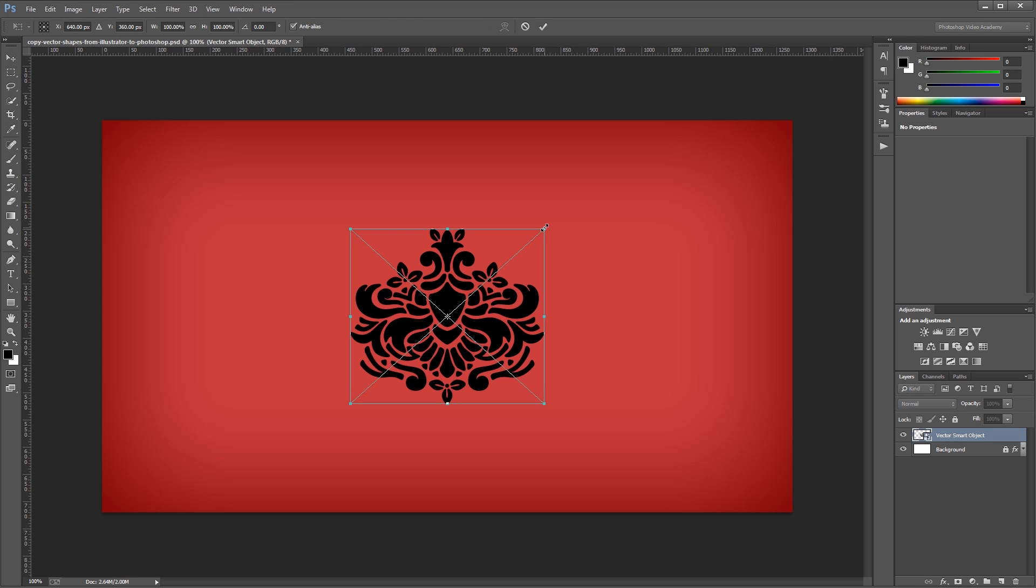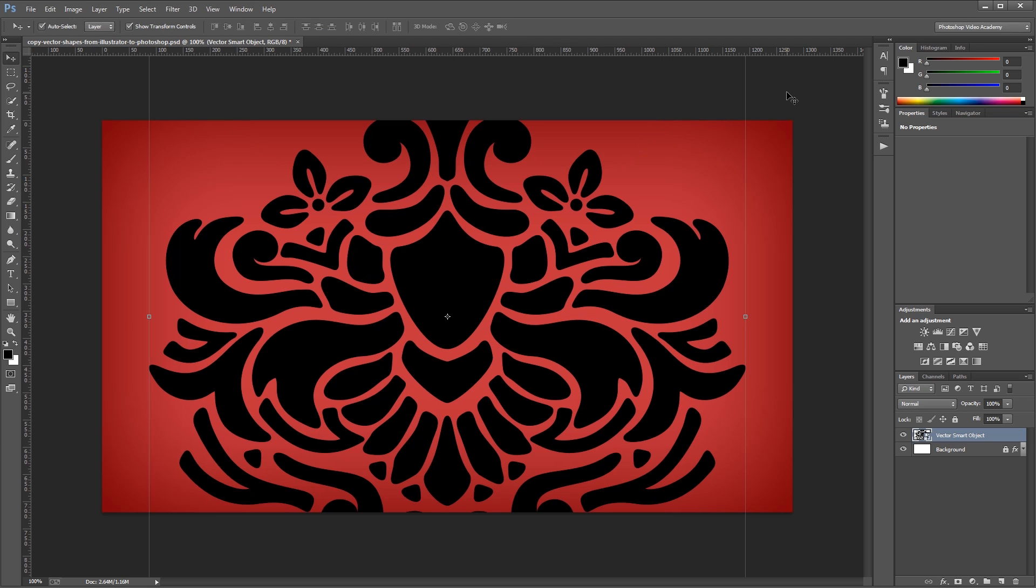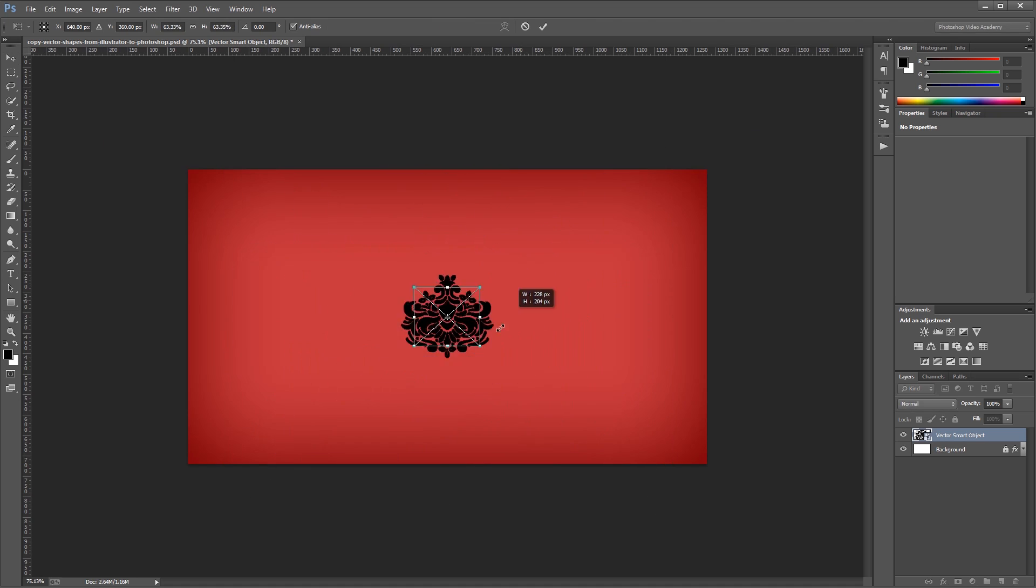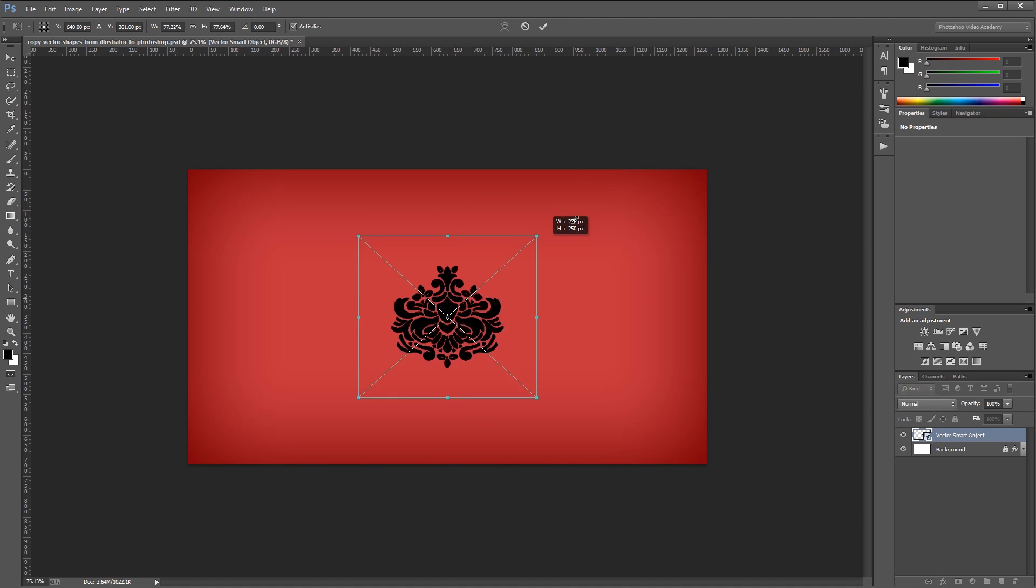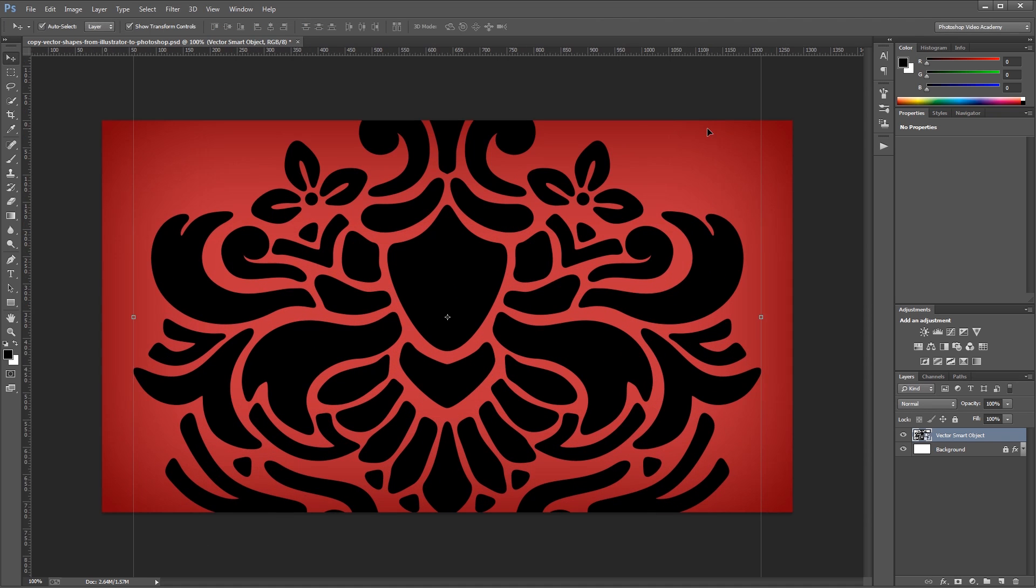So if I click on one of my handles here and scale my image up, you'll notice that when I finish placing it, all my edges are still nice and sharp. Even if I scale it up and down a few times, all my edges are going to remain sharp. And that's because the smart object has the original vector shape stored inside.